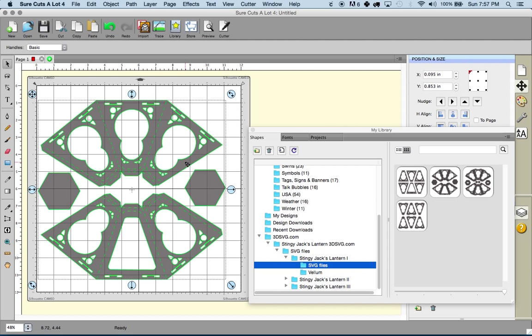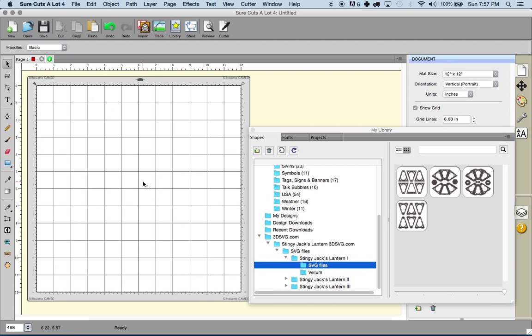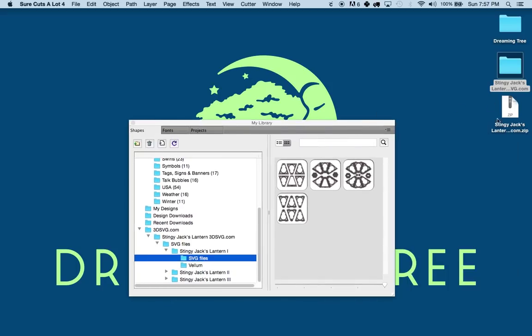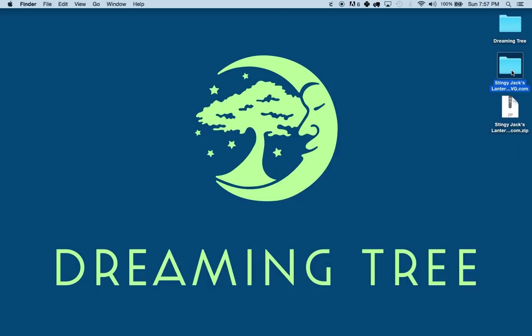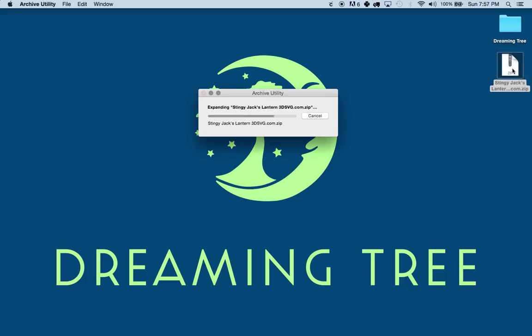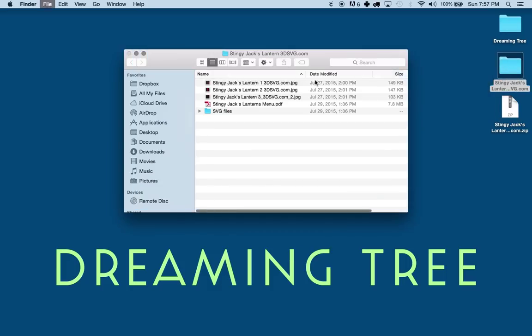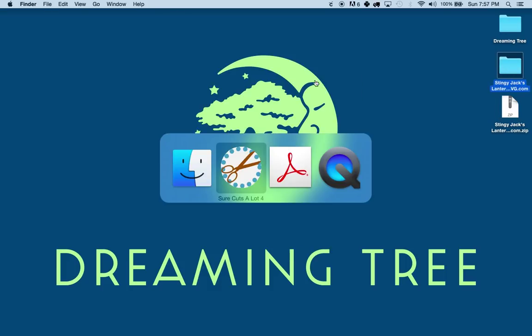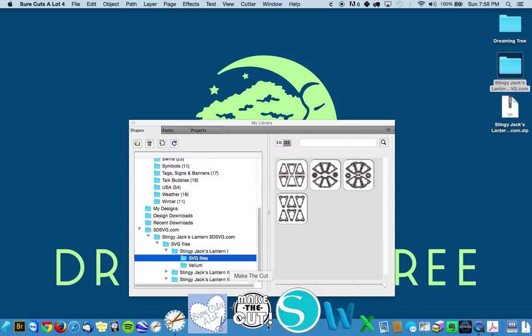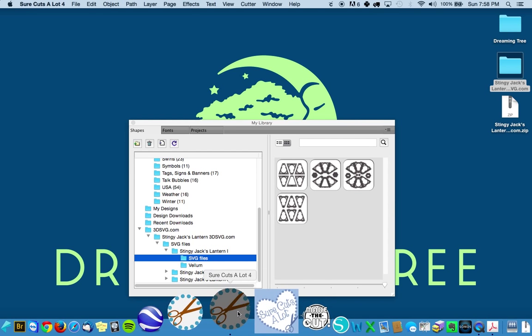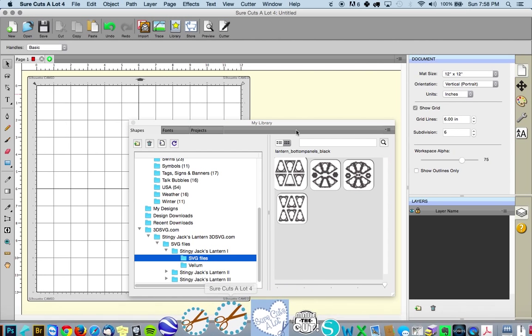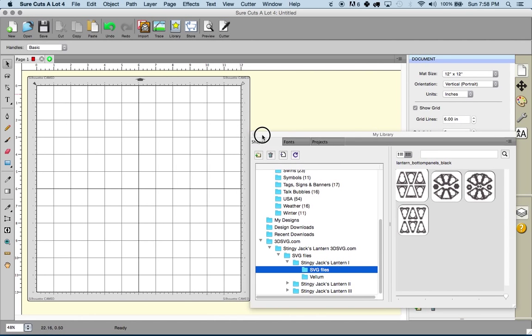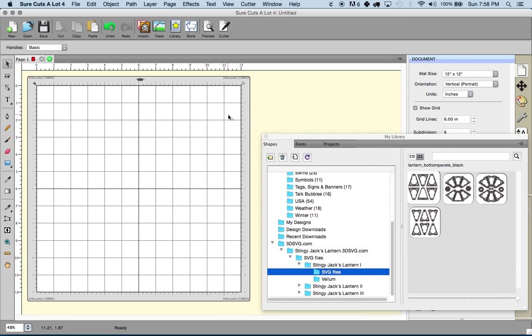That's one way of using our files with SureCutsalot 4 or eCal 2. Another way is simply by extracting the file, and I've got a separate video to show you how to do that. On a Mac it's really simple, we're just going to double click on the zip file and we've got the extracted folder here. What we're going to do is go into SureCutsalot and show you a more manual method of doing this.